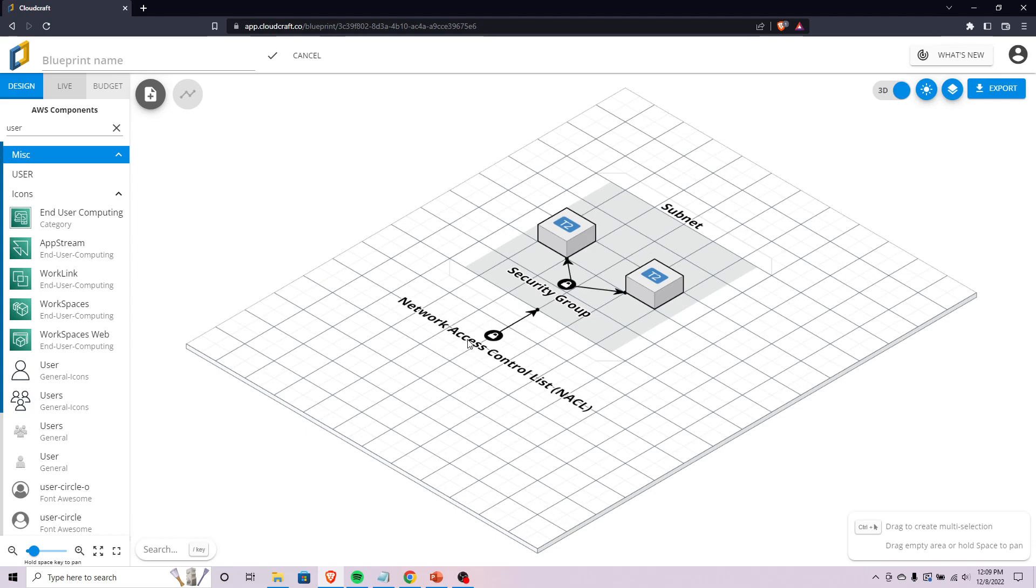A security group on the other hand, if it allows something into your instance, you don't have to specify to allow it out.